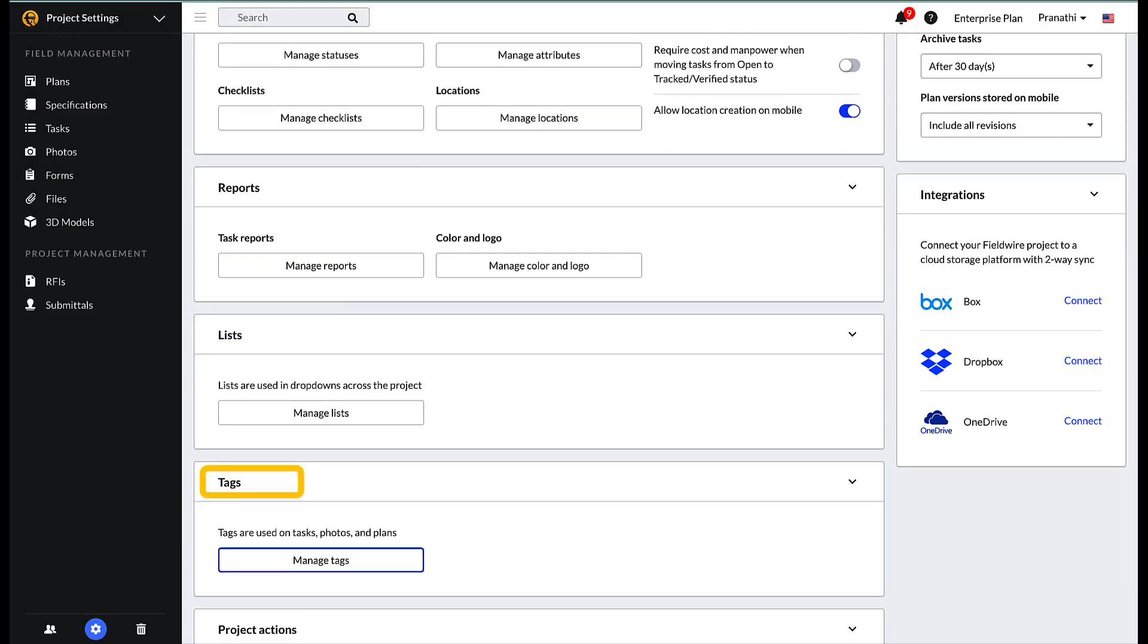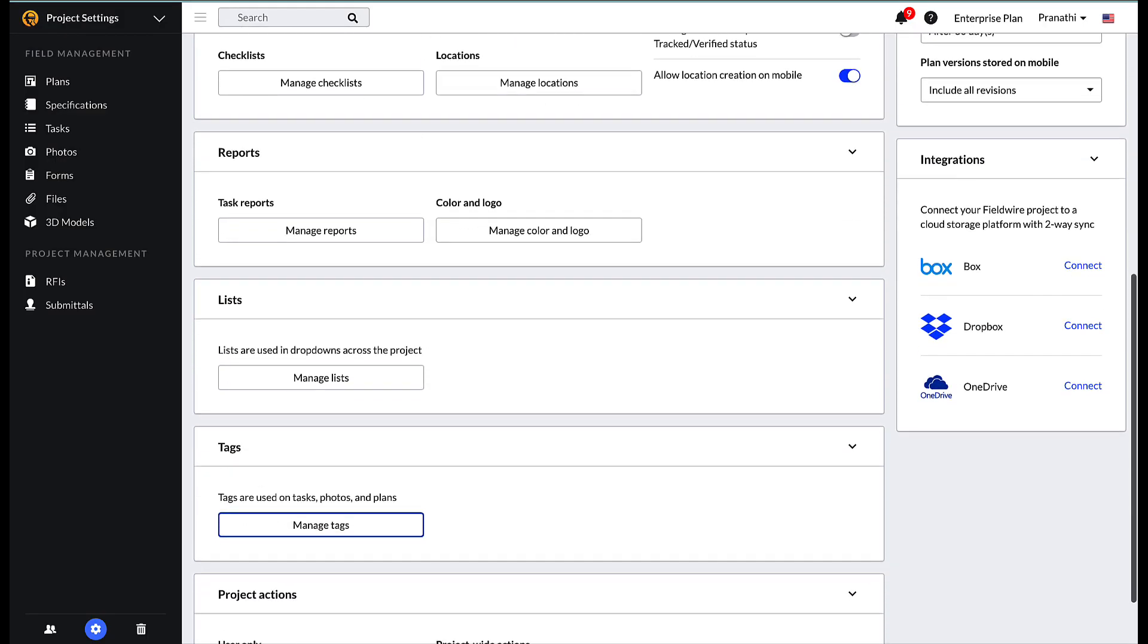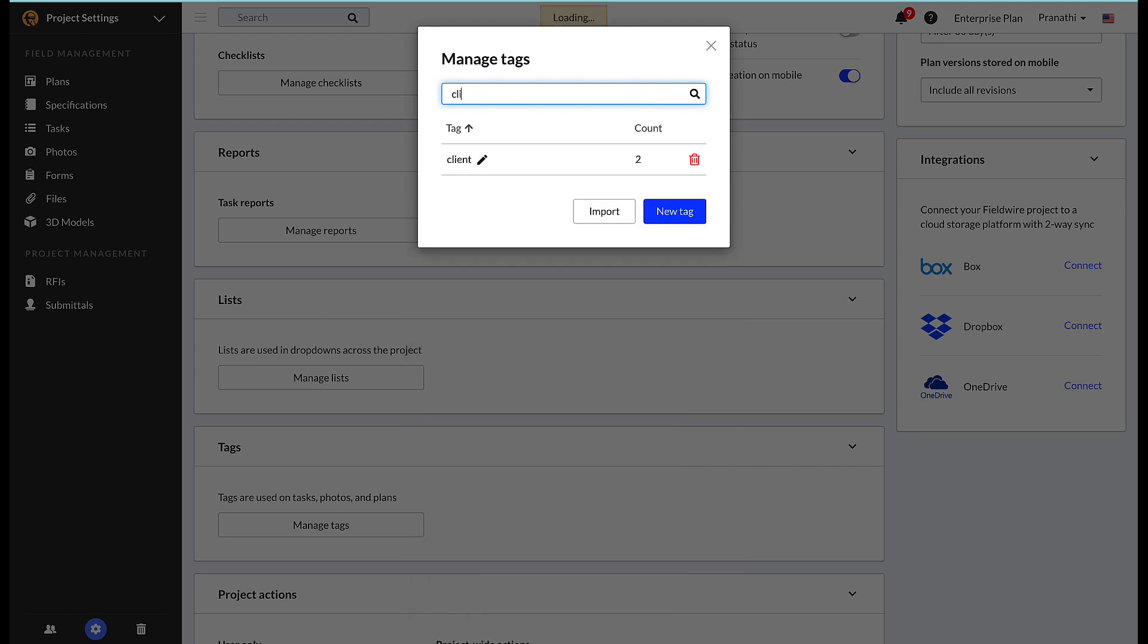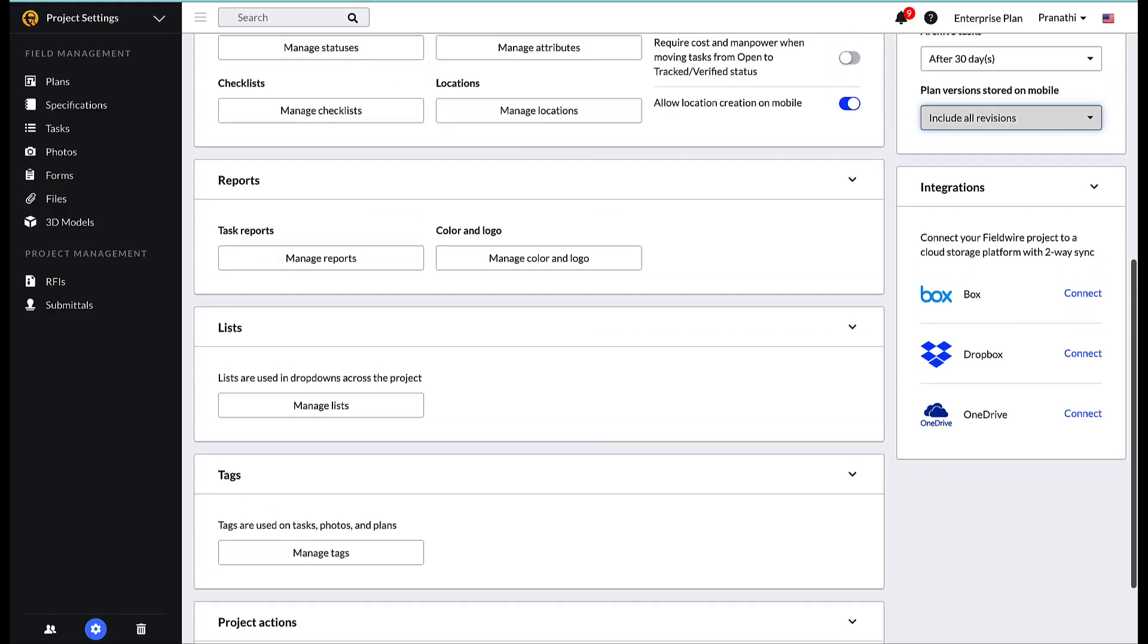The lists and tags sections allow you to edit or delete any tags or lists available on the project. In addition, within the tag section, users can search tags and see a count of the tags used on the project. You also have the ability to import tags in bulk to the project.